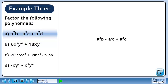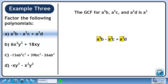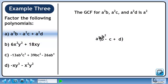In part a, we'll factor a squared b minus a squared c plus a squared d. The greatest common factor for the three terms is a squared. Pull out the a squared, leaving b minus c plus d within the brackets.